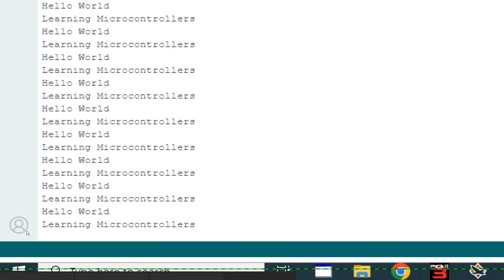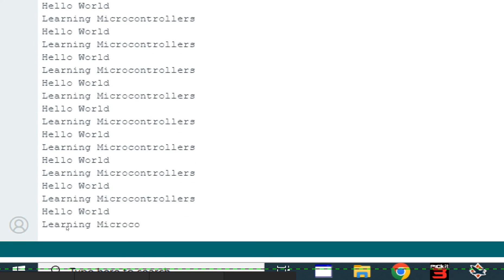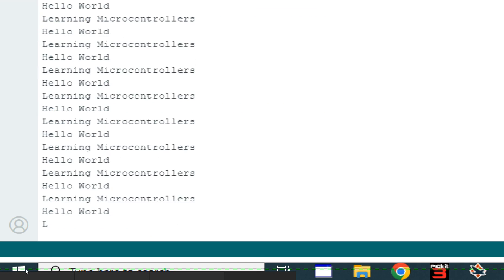So guys it is simple as that. Serial.println commands move the data to the next line. If I remove this ln, this will be on the same line. Simple as that.